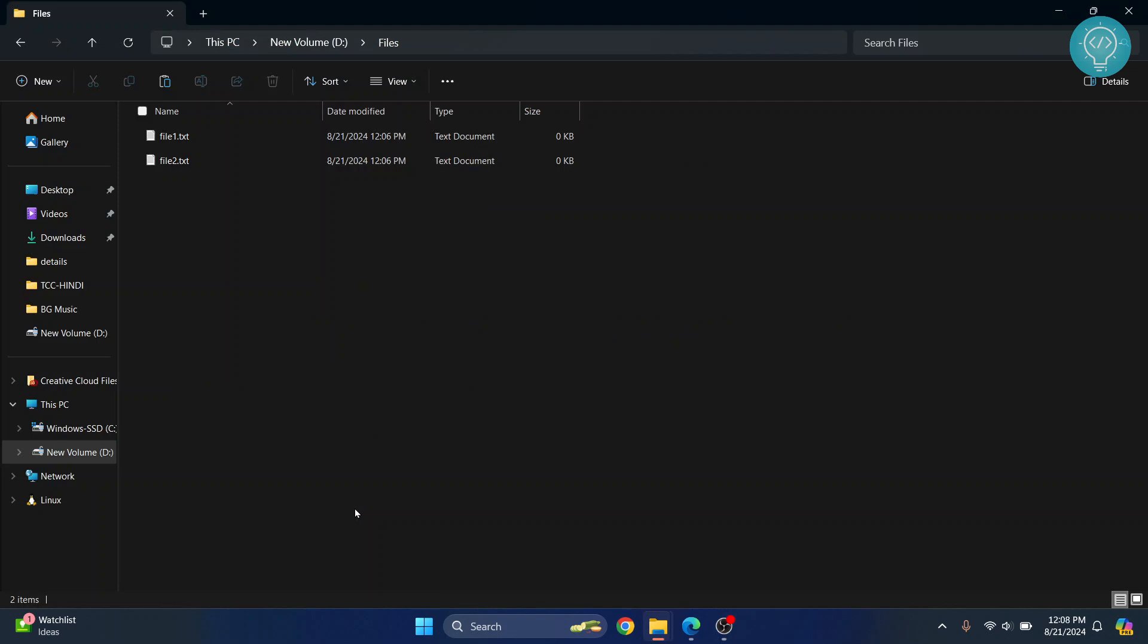Welcome to this video. Let's see how we can convert ZIP files to normal files, that is, how we can unzip files in Windows 11. By default, Windows provides support for ZIP files.